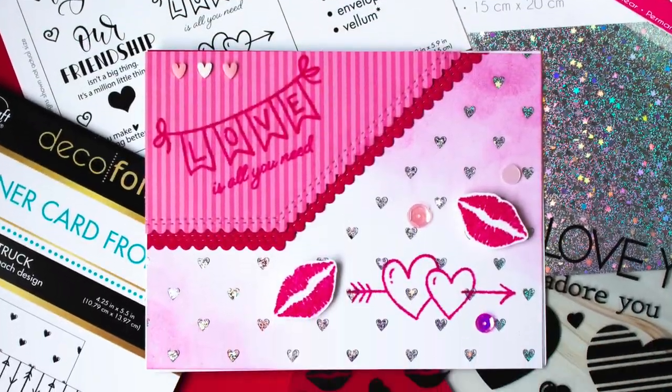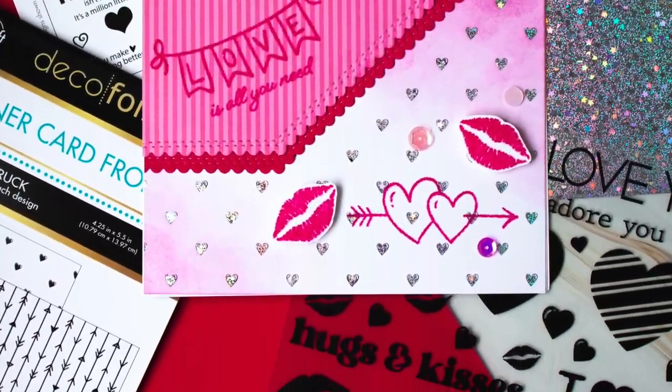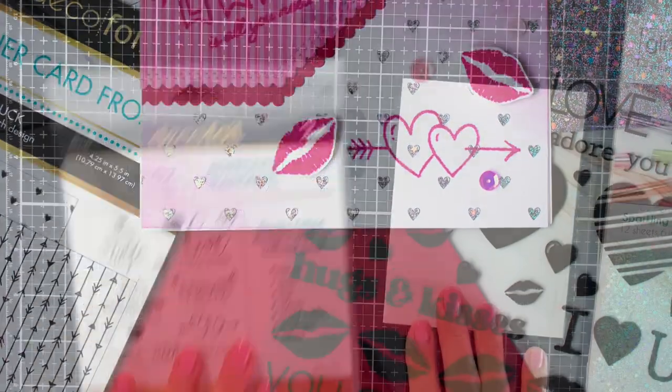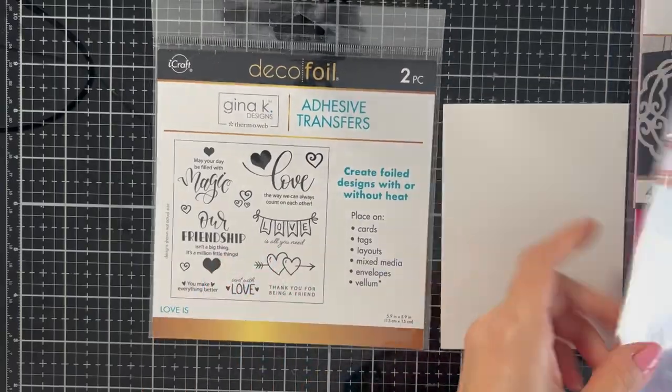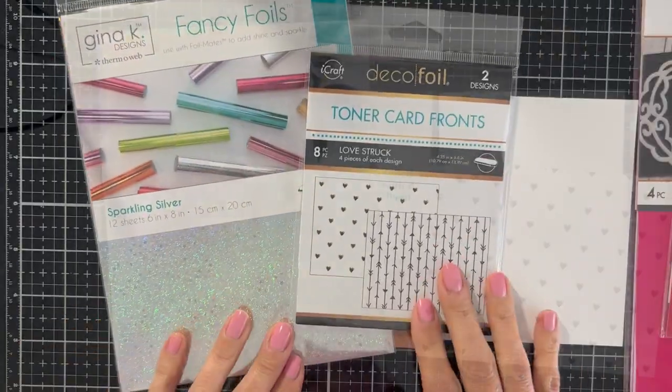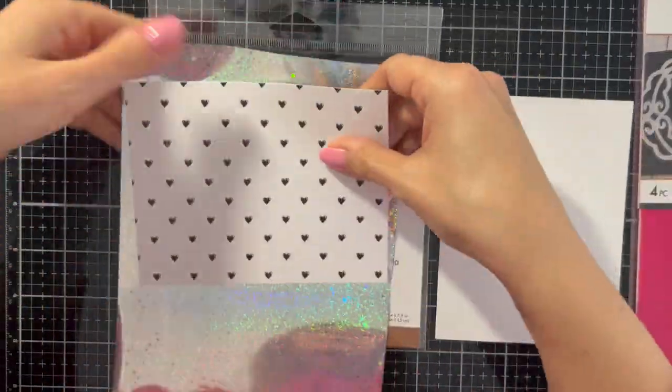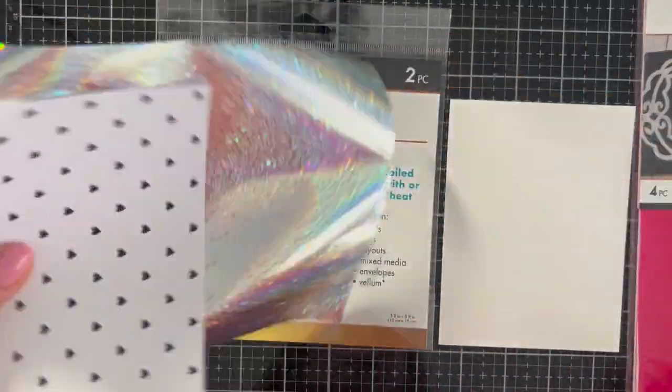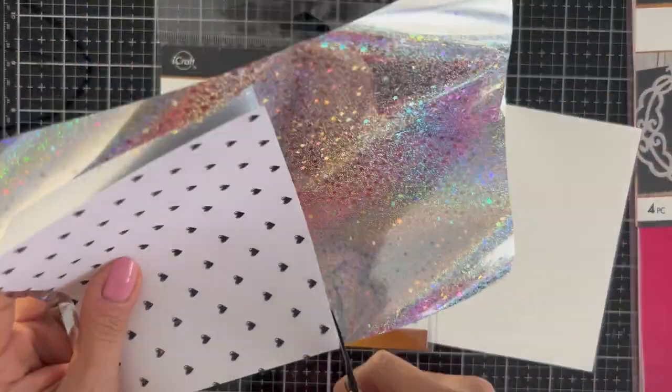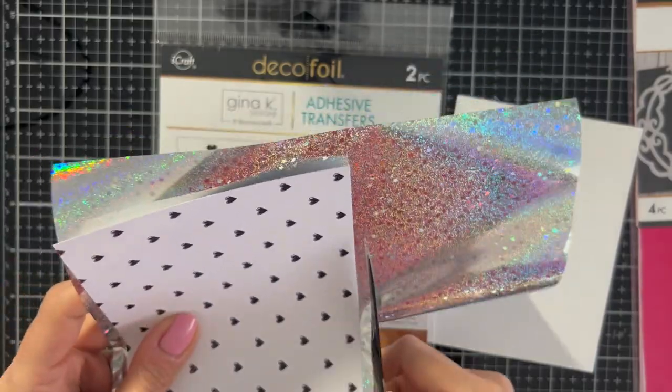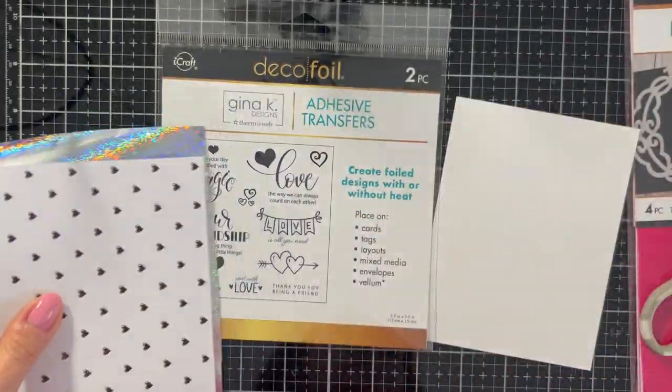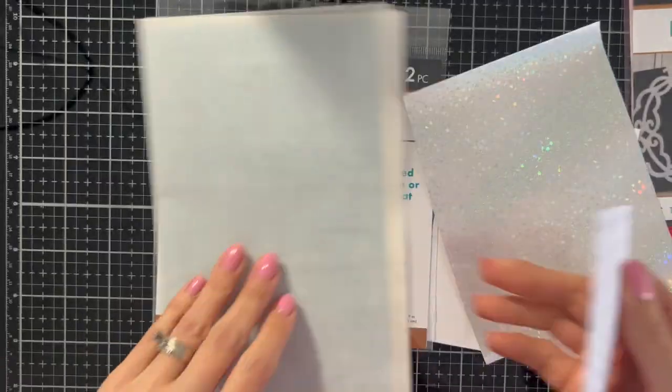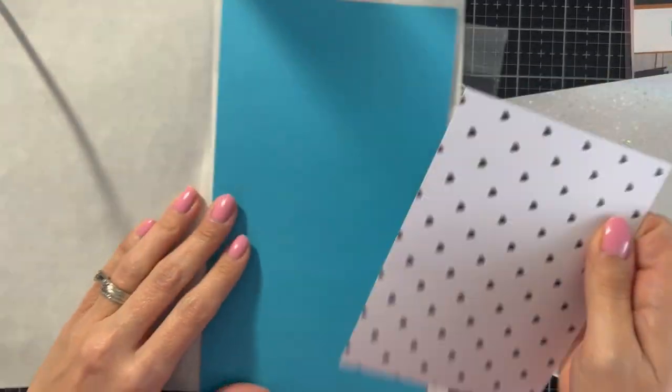Hey there, Chrissy Tobis here for Thermoweb. I'm going to show you how to make this card today and I did a new to me technique using those adhesive transfers. I actually added some flock onto them, so I was super excited about that.